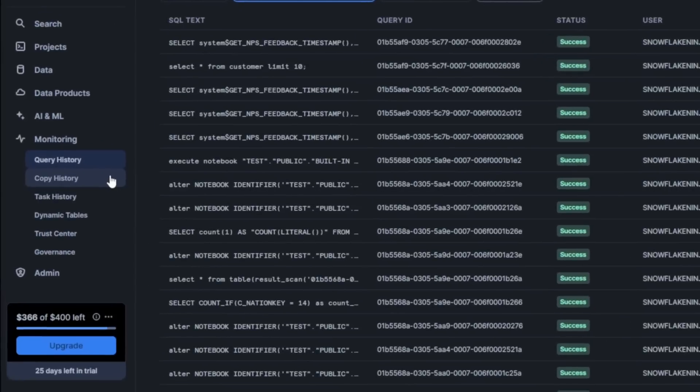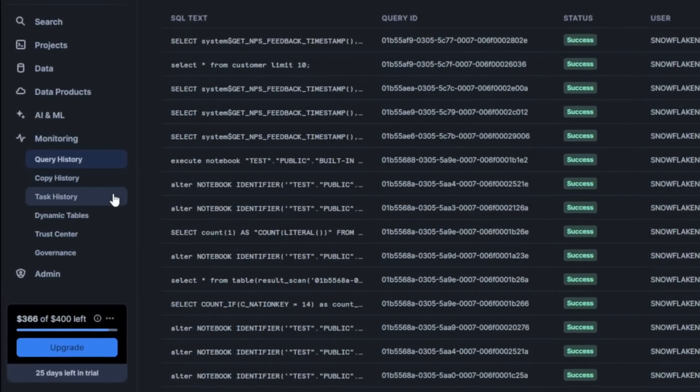Copy history and task history is basically the same, but for copying the data files and managing the tasks as well.